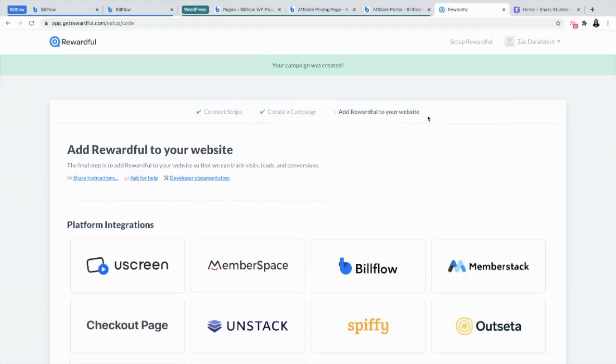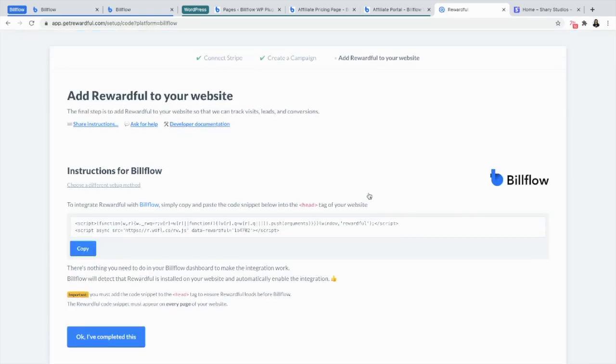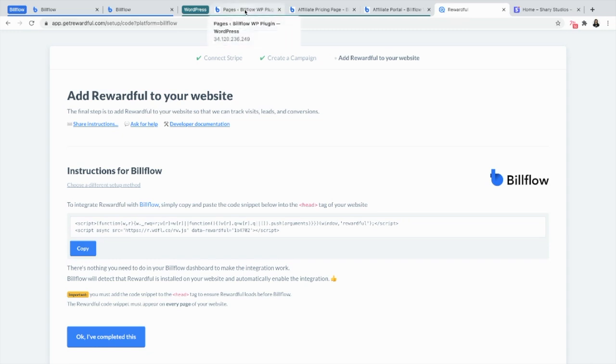Finally, you want to add Rewardful to your website header. So you're going to select Billflow, copy the script, go into WordPress.